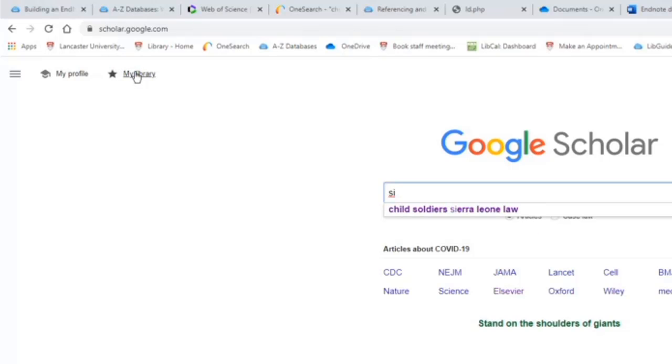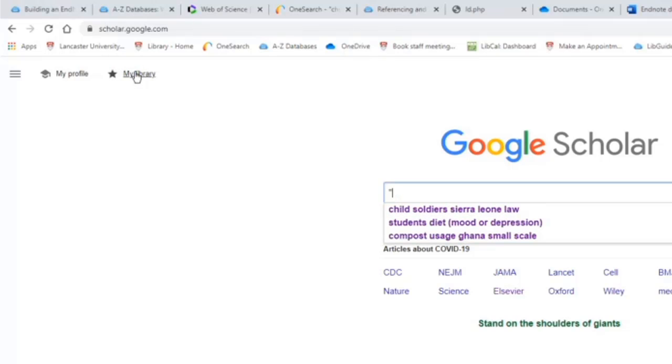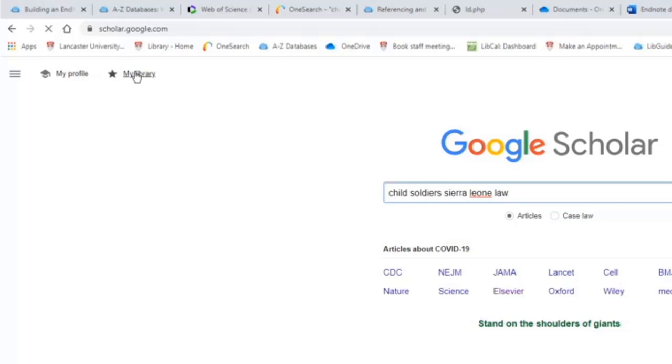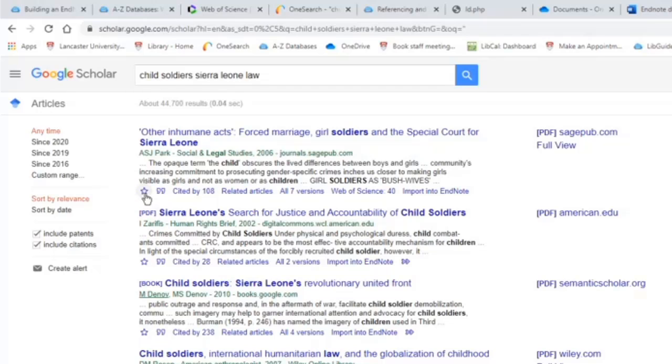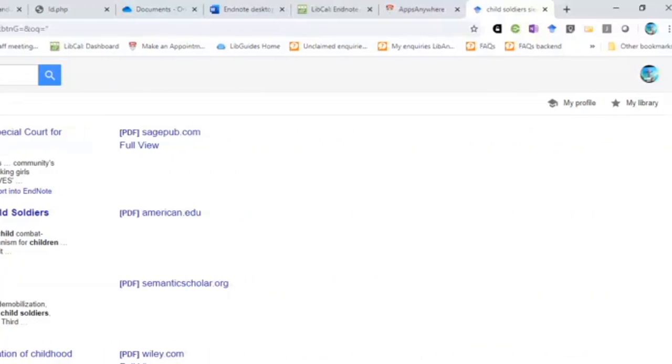Let me just run a quick demo. I've got a search in Google Scholar and you can see the star icon here. Anything that you want to save through to EndNote, you can add things to your library using the star.